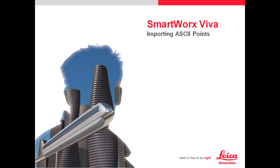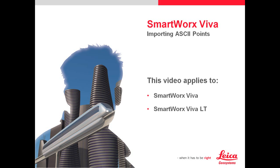This video will walk through how to import ASCII points directly into SmartWorks Viva software for use in the field. This video applies to SmartWorks Viva, SmartWorks Viva LT, so both the blue and the orange versions of SmartWorks software as well as the Leica iRover GNSS kit.